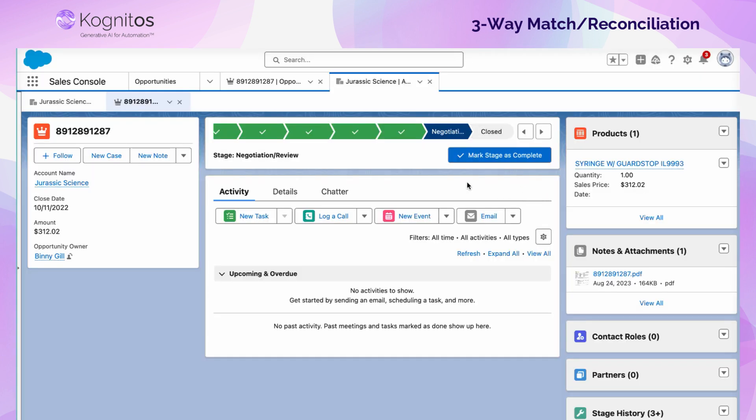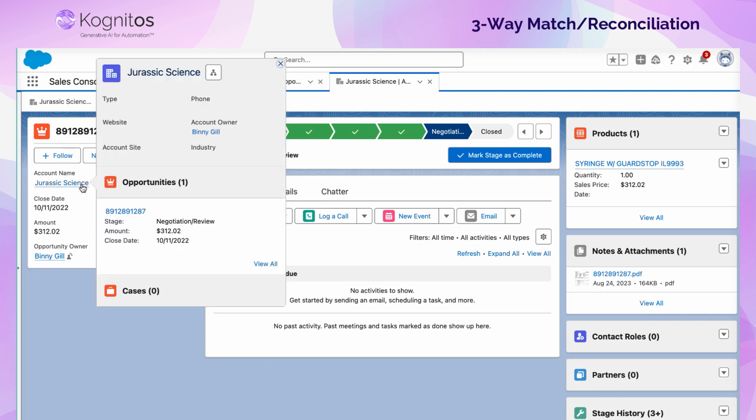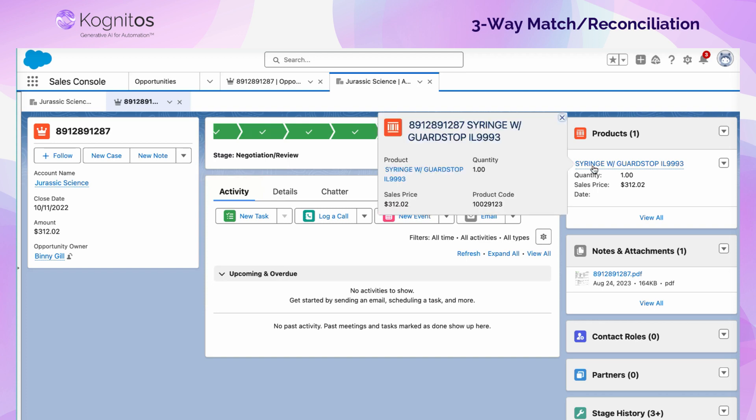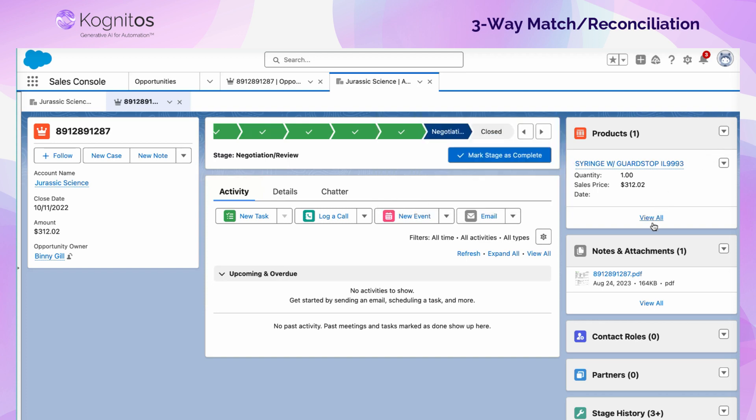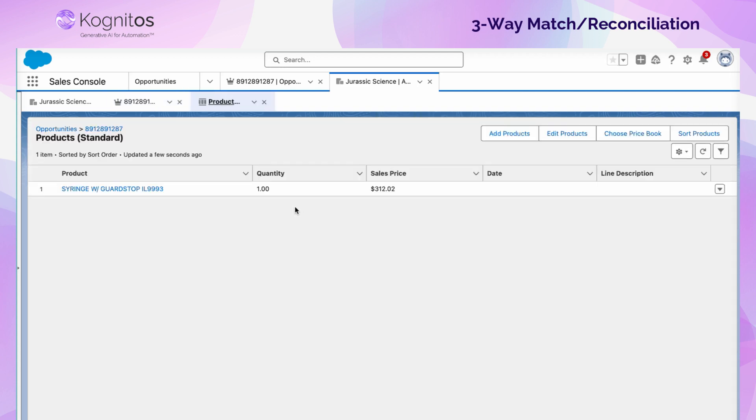We also want to show the status of Salesforce before the automation is run. You can see the opportunity for the Jurassic Science account, that the opportunity is in the negotiation phase, and that the product tied to the opportunity is that same syringe, also listed at $312.02.